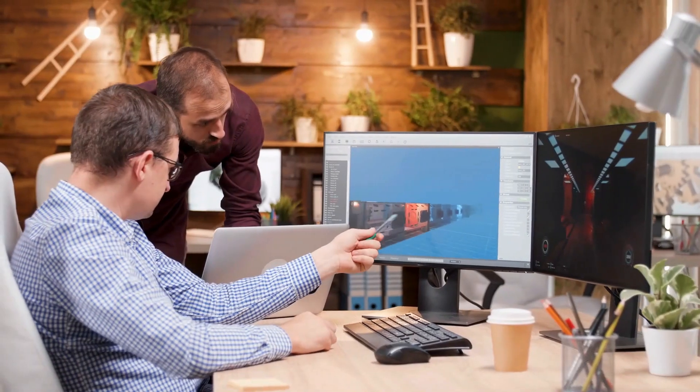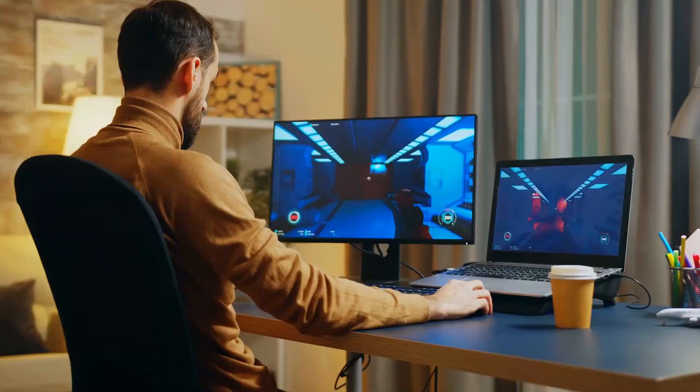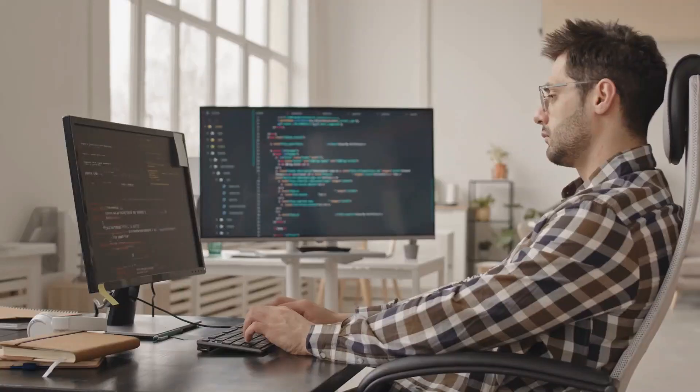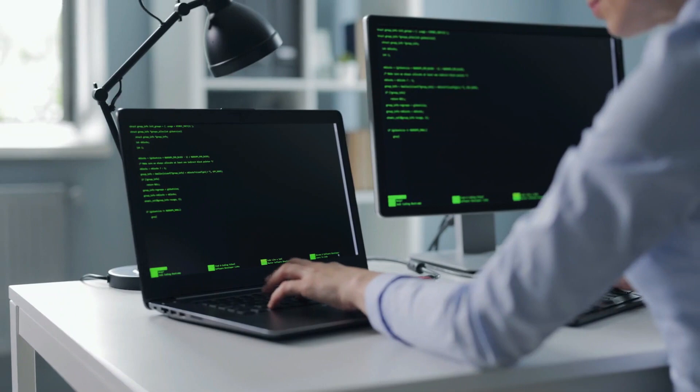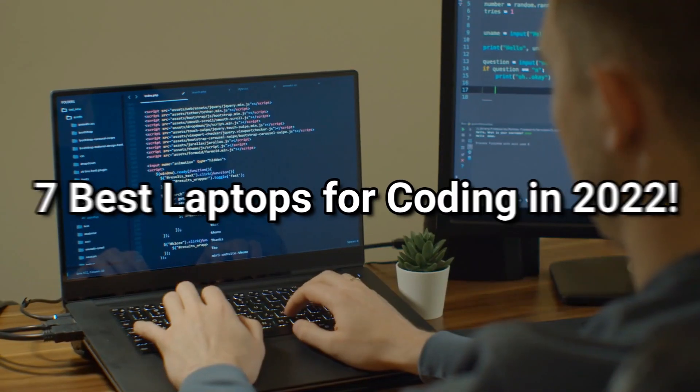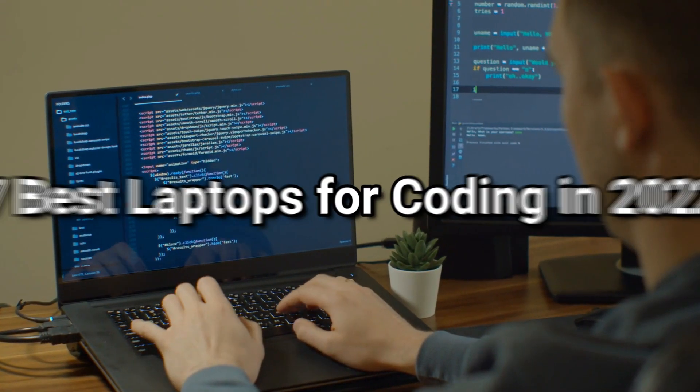A game developer's laptop, for example, must be much more graphics-intensive than a web developer's. So today, let's go over the 7 best laptops for coding in 2022.